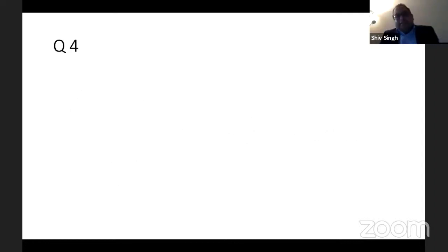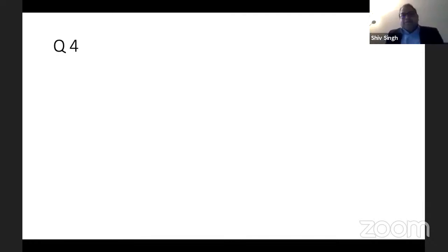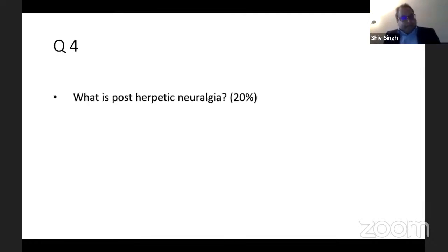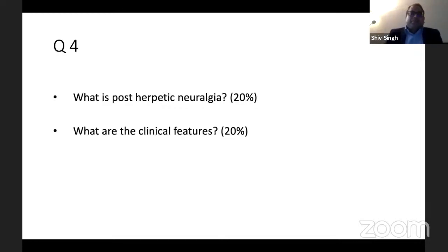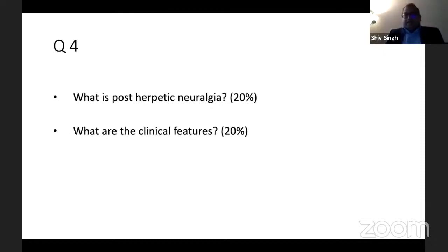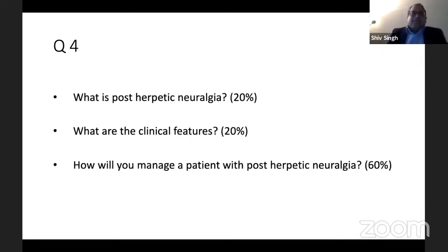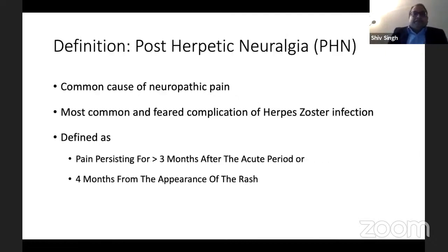Coming to question number four on chronic pain — about post-herpetic neuralgia. What is post-herpetic neuralgia and what are the clinical features — 20% each. How will you manage a patient with post-herpetic neuralgia — that's 60%.